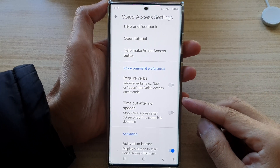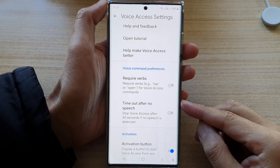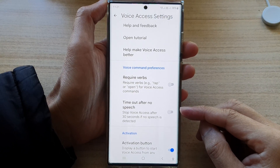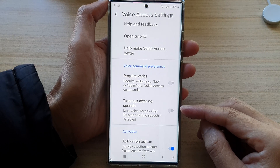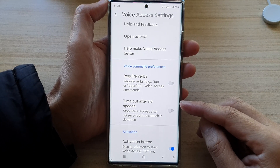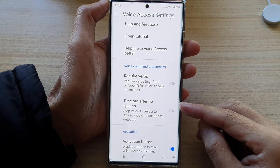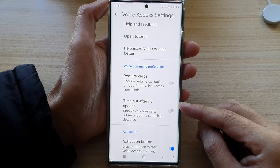Hey guys, in this video we're going to take a look at how you can enable or disable voice access timeout after no speech on the Samsung Galaxy S22 series.